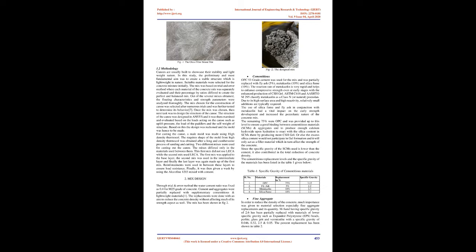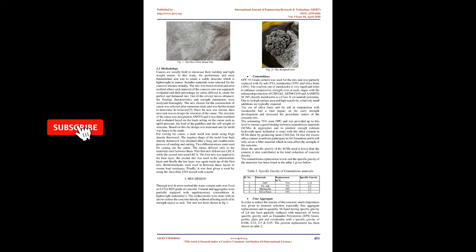1.2 Methodology. Canoes are usually built to showcase their stability and lightweight nature. In this study, the preliminary and most fundamental aim was to create a stable structure which is lightweight in nature. Suitable materials were selected for the concrete mixture initially. The mix was based on trial and error method where each material of the concrete mix was separately evaluated and their percentage by ratios differed to create the perfect and balanced mix. Out of the several mixes obtained, the floating characteristics and strength parameters were analyzed thoroughly. The mix chosen for the construction of canoe was selected after numerous trials and was further tested to determine its behavior.